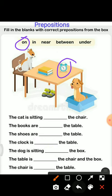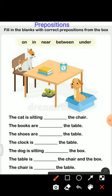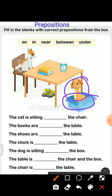The next one: the dog is sitting ___ the box. See children, this is a dog — where is it? It is in the box. So we will choose the correct word from the box — "in" — and write here: in. The dog is sitting in the box.